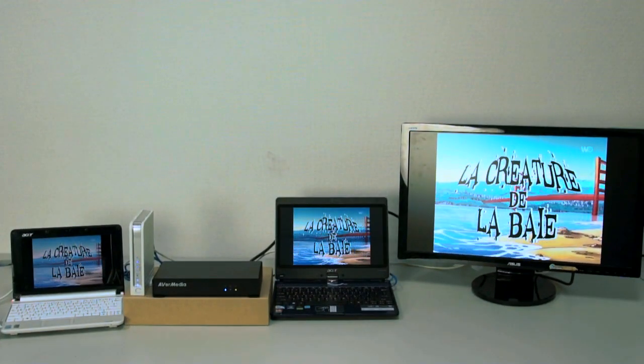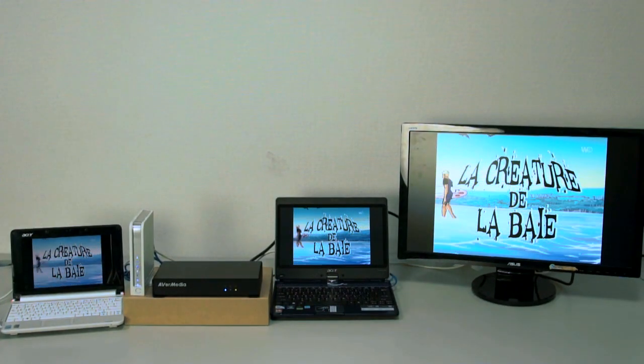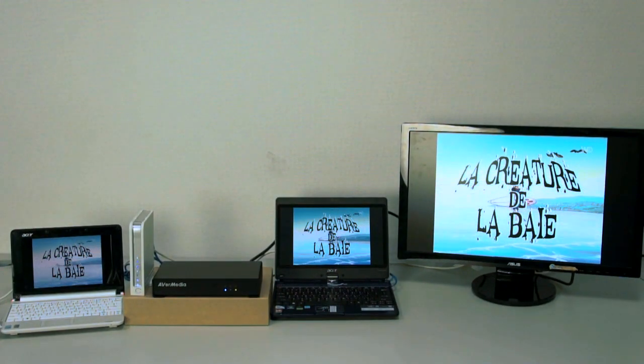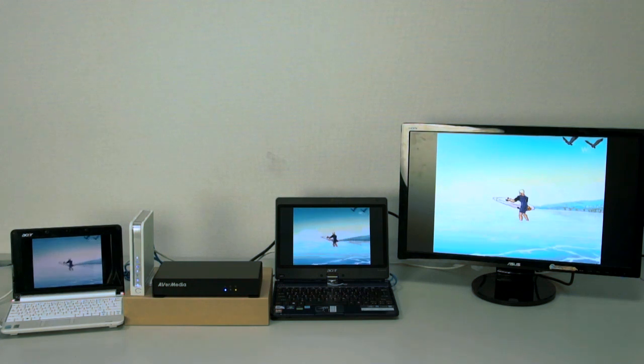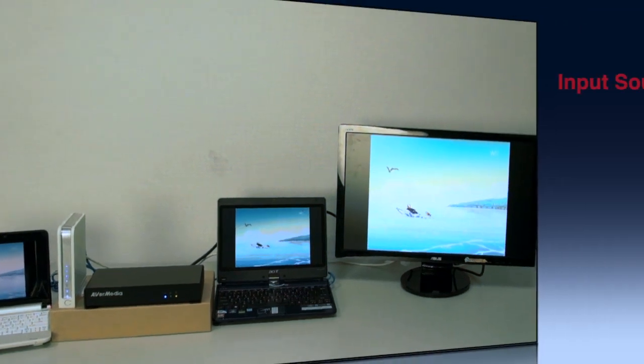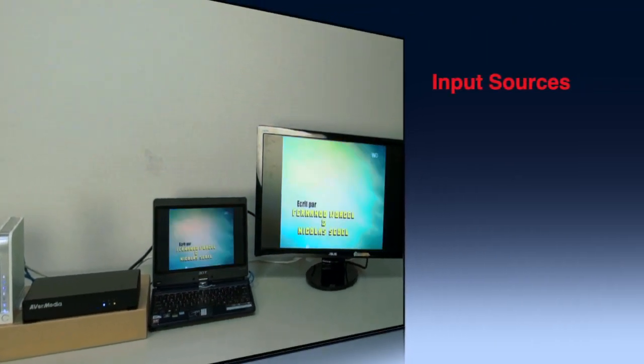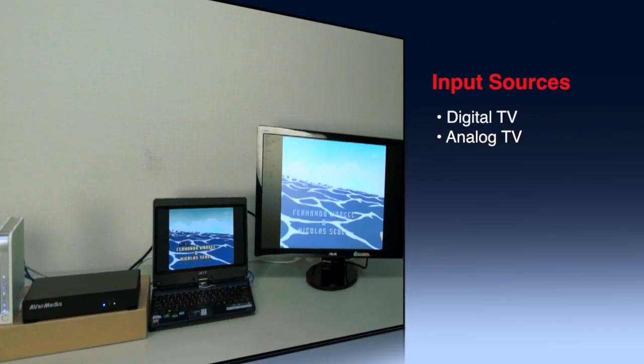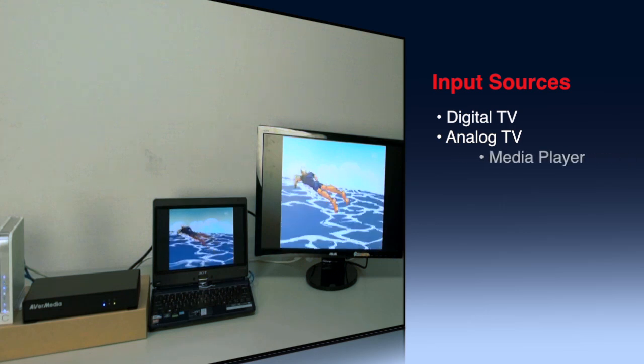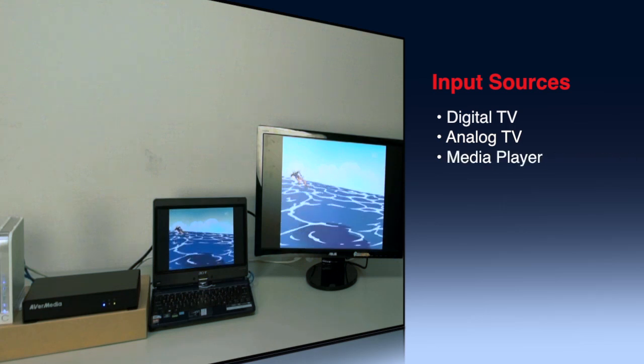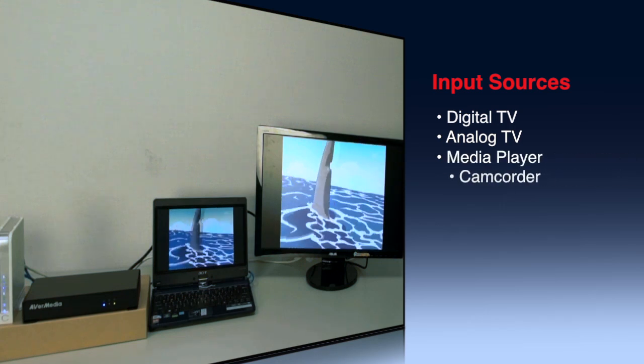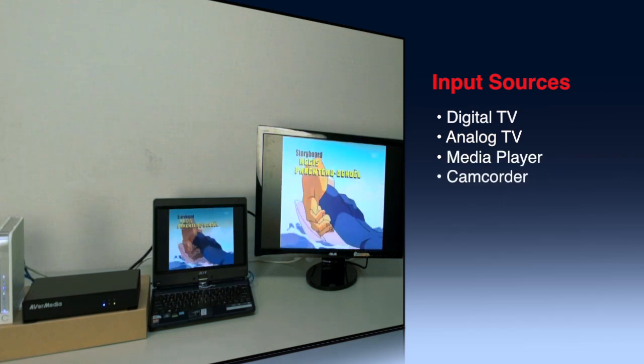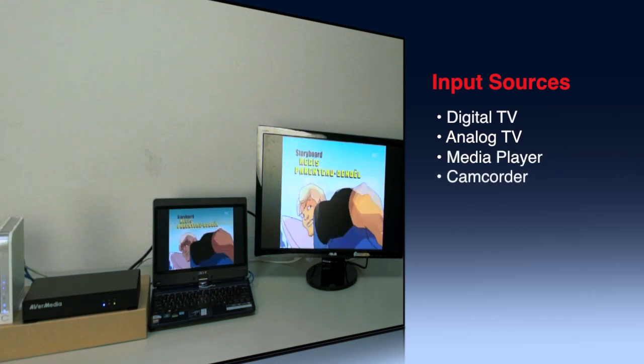With the multicast function, AVerCaster Combo can distribute high-definition digital TV, analog TV and various video content to an unlimited number of users over the same network simultaneously.